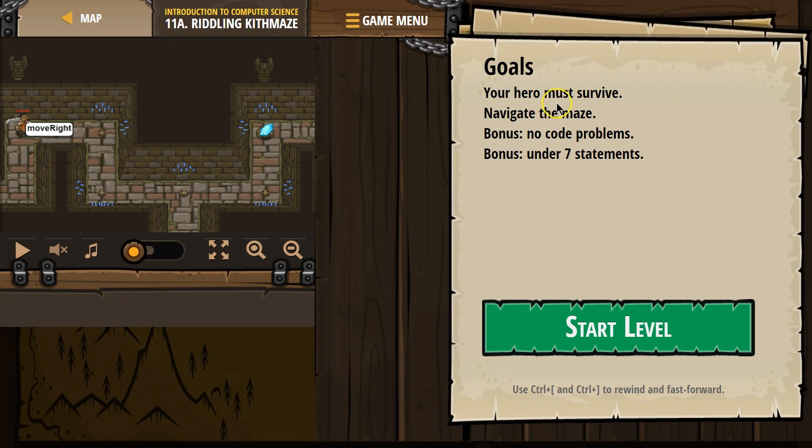Goals: Your hero must survive, navigate the maze. Bonus: no code problems. Bonus: under seven statements.